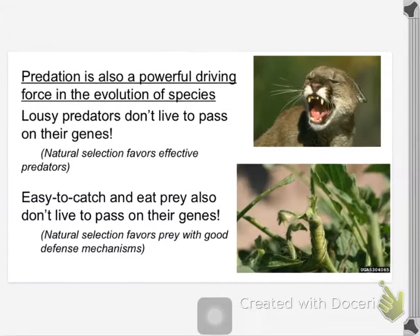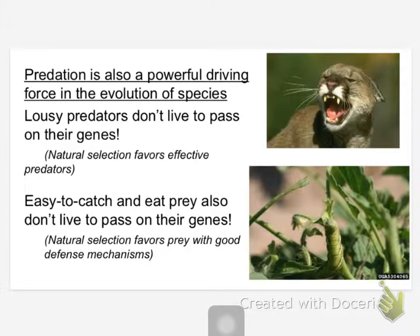We talked about how being an effective predator is something that's favored by natural selection. If you are a bad predator, you probably do not get enough calories. You probably don't survive. You probably don't live to pass on your genes. You probably don't bring home enough calories to keep your babies alive. Being a good predator means you have a better chance of passing on your genes.